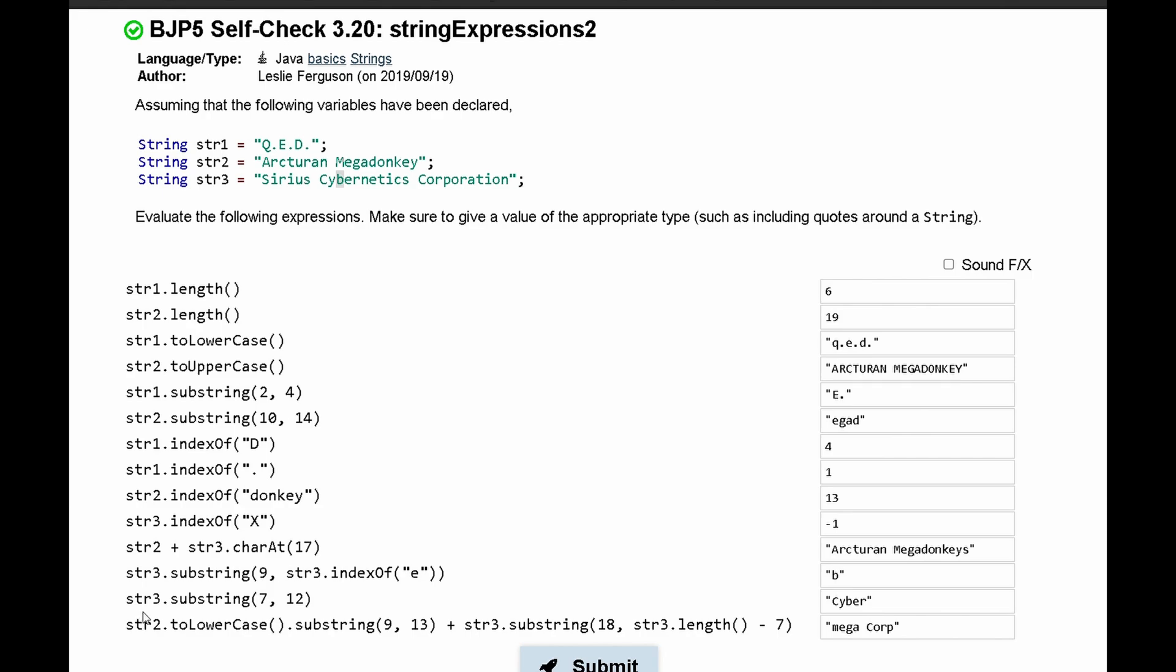Next, we have str3.substring(7,12). And so we're just going to print out the characters from 7 through 12, not including 12. Next, we have str2.toLowerCase().substring(9,13). So what this is doing is it is looking at our second string, and it is getting the substring from this that is between indexes 9 and 13, which is 'mega'. And in here, mega, or the M is capitalized, but since we're doing toLowerCase, it makes it lowercase.